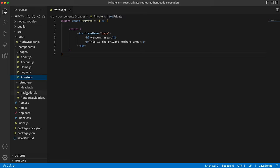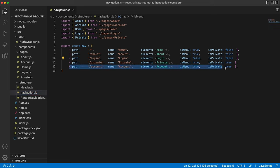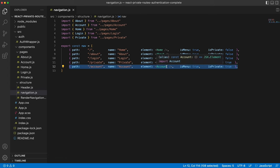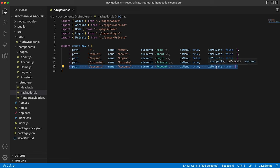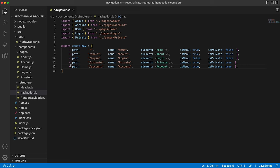And then inside of the navigation array of objects, all we would need to do is add in a new object here, call it forward slash order history, name order history, pull through the element we've just created, decide whether it should be shown in the menu, probably true, and decide if it's private, true or false. And you can therefore very quickly add as many public and private routes as you like.